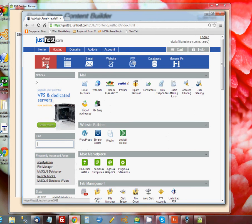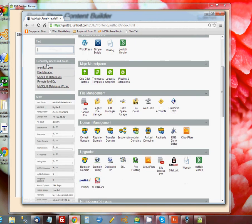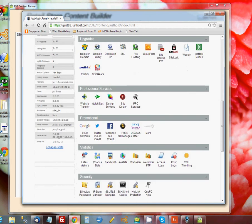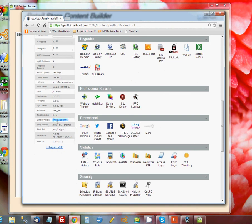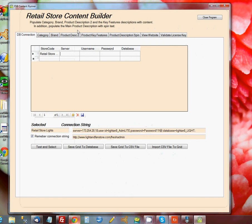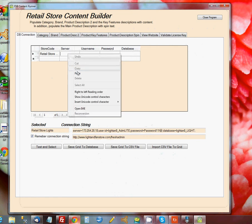On cPanel, if you scroll down on the left-hand side, you'll see a field called Shared IP Address. You just want to highlight that, right-click and say Copy, and we'll paste that into the Server field.